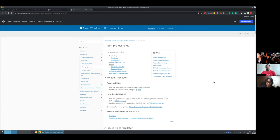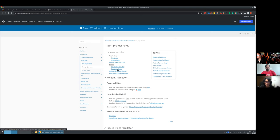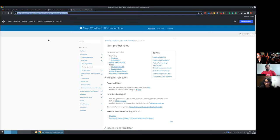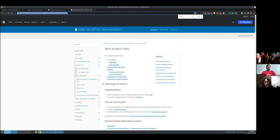Hello. This is documentation team onboarding for two GitHub roles: issues coordinator and issues reviewer. You can find this in the docs handbook. Should I zoom in or is this visible now? I think you can zoom in a bit.